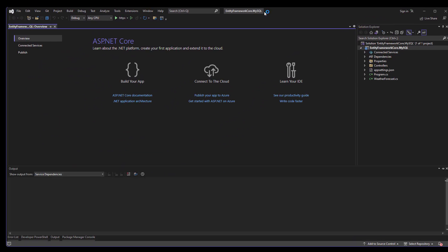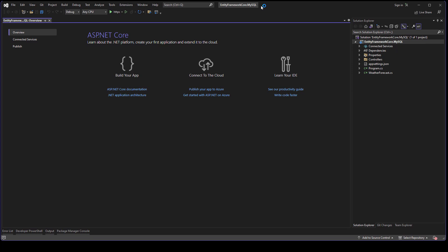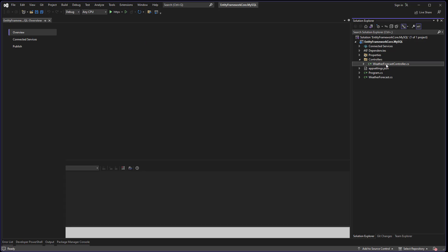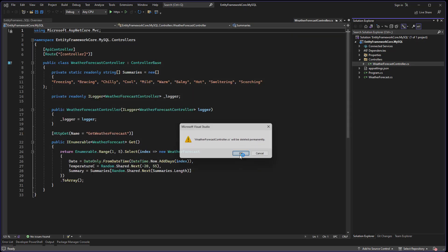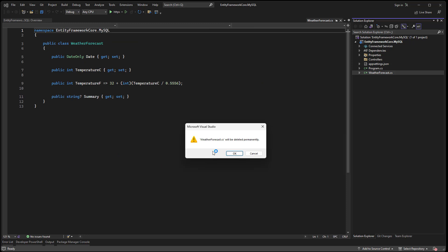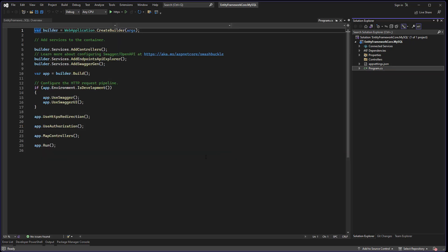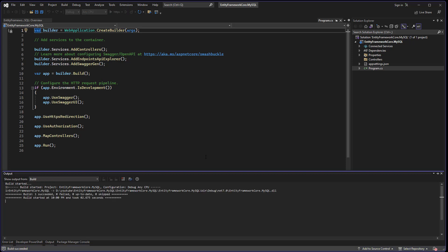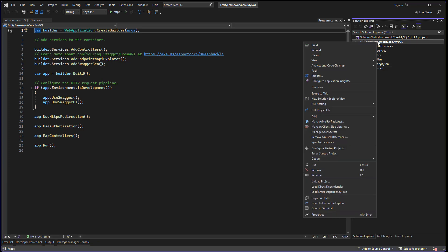Okay, so this is our project. First, I want to delete the default controller and also the model, then try to build the solution. Looks good. Now I'd like to add the NuGet packages, so right-click on the project and click on Manage NuGet Packages.